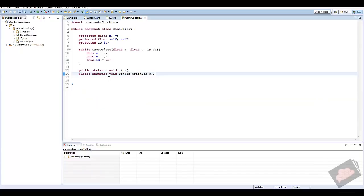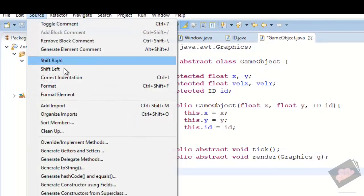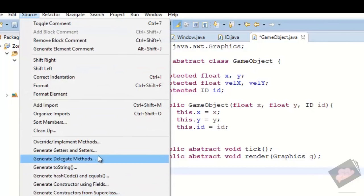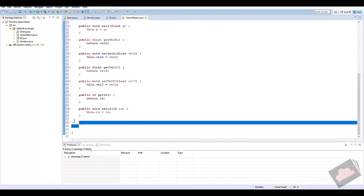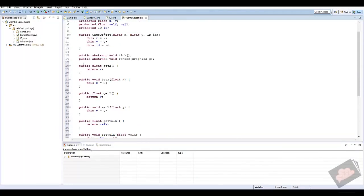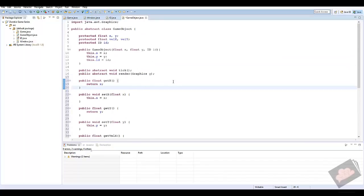Now we want to generate getters and setters. In Eclipse Juno, go to Source → Generate Getters and Setters and tick all of them. This creates all the methods we need to return or set our variables — we can return our ID, set our ID, and so on. This is a basic GameObject class that's going to parent all our other classes.